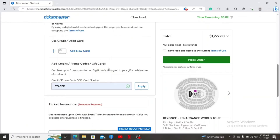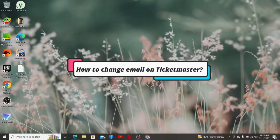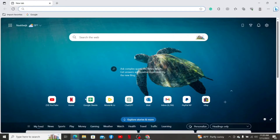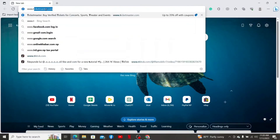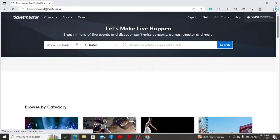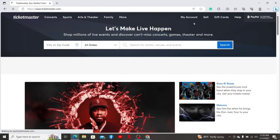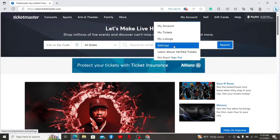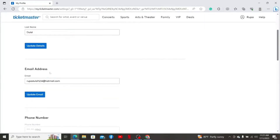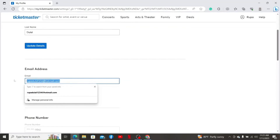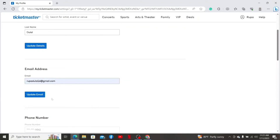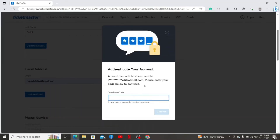How to change your email on Ticketmaster. Launch a web browser on a computer or mobile device, or open your Ticketmaster application. Type in www.ticketmaster.com and press Enter. Make sure that you are signed in to your account. After you are logged in, click on the My Account link at the top right. In the pop-up, click Settings to open the Account Settings page. Scroll down under Email Address and enter the email address you would like to change to. After typing in the email, click on Update Email. You will then need to verify your current email address before the change takes effect.